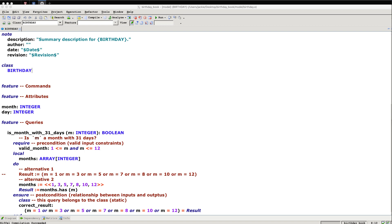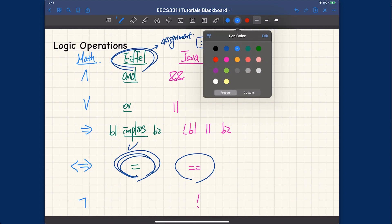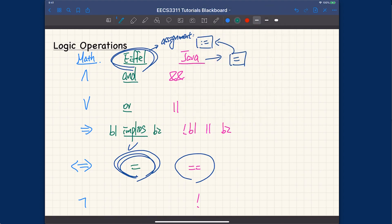Before we further develop the birthday class, I would like to do two things. First, I want to add one more logical operator we already talked about — I just forgot to add it in the previous tutorial. We covered logical conjunction, disjunction, implication, and if-and-only-if. What about negation? Logical negation looks like this. In Java, it's the exclamation mark. In Eiffel, it is simply spelled out as 'not'.